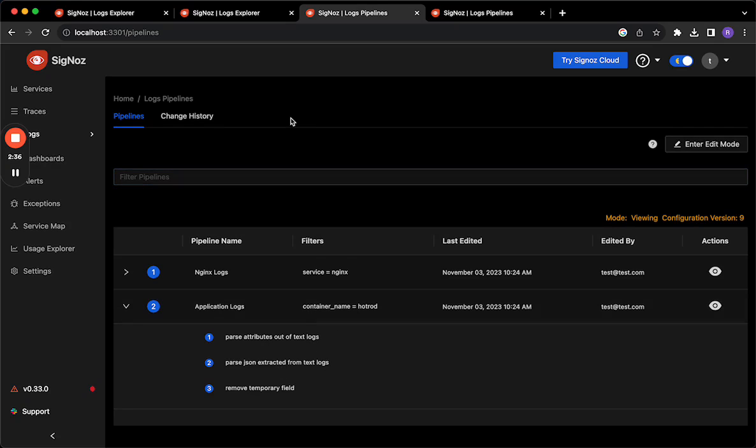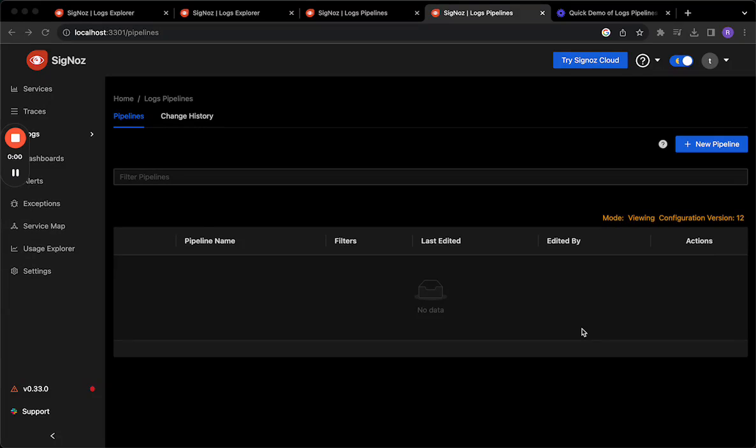So up next what we're going to do is create an NGINX logs processing pipeline. I have deleted all pipelines that we had so that we can now go ahead and create a new NGINX logs parsing pipeline.